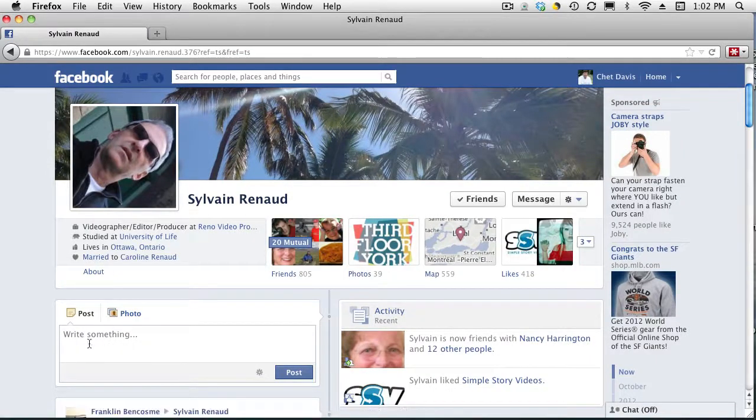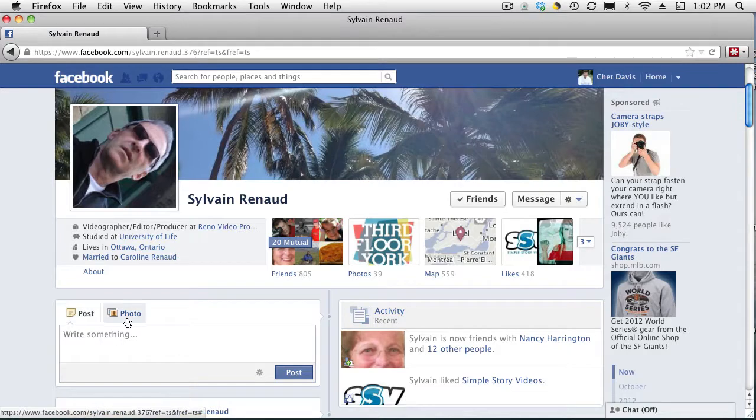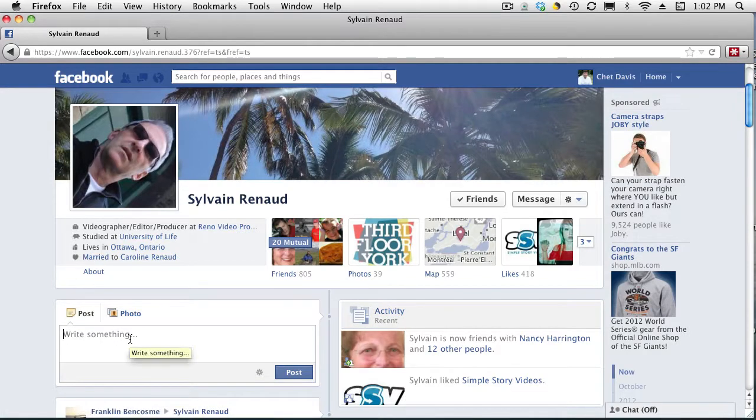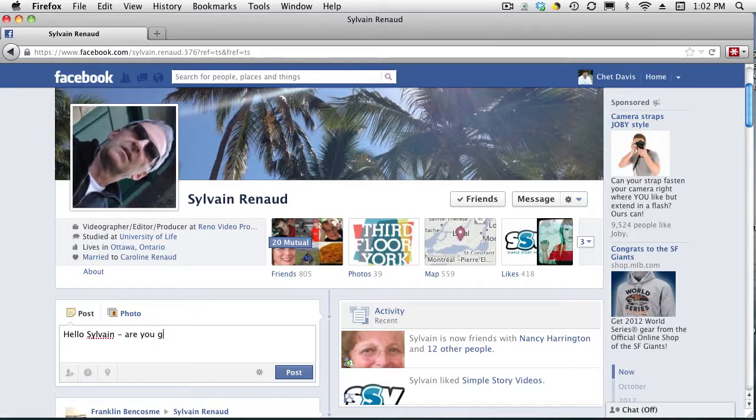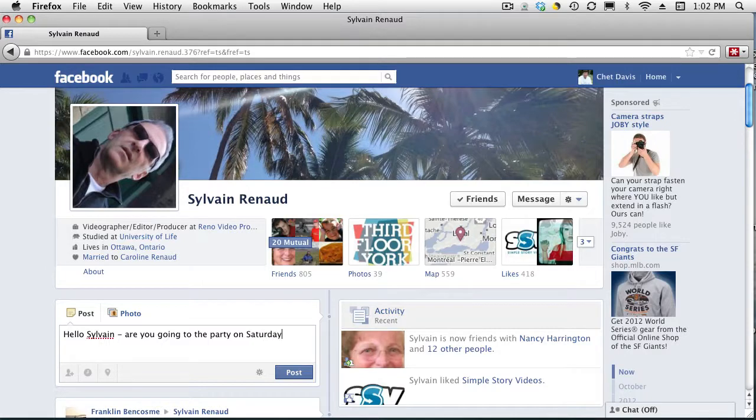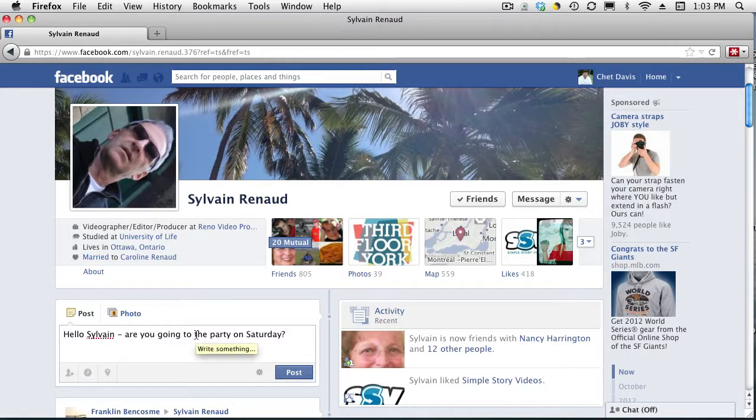So you can see it opened up Syl's page here. Now, if I come down here to the news feed where it says post and photo, and I enter some information, hey Syl. Now, if I type this in and click post,